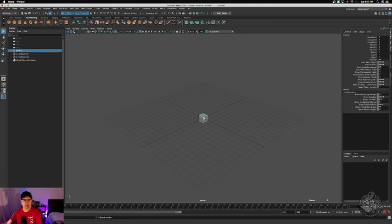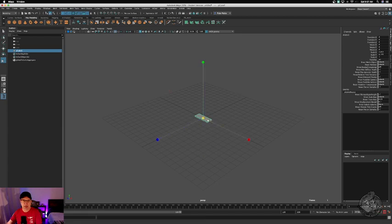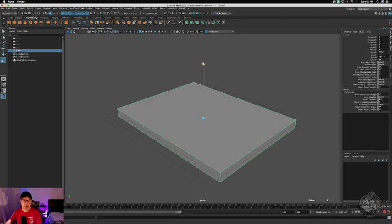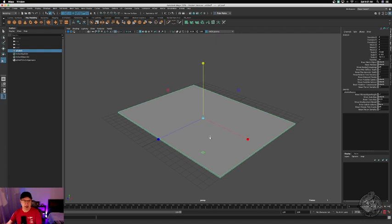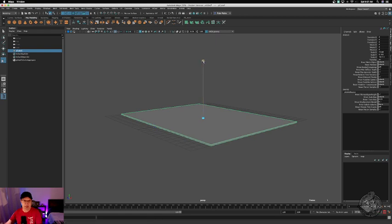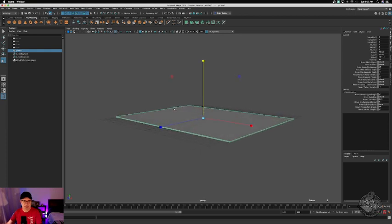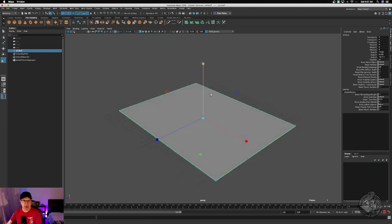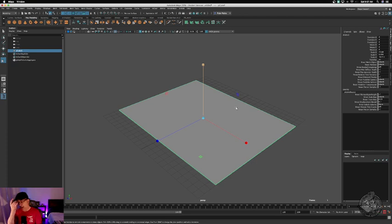So lay that down and we'll go ahead and scale this — I'm somewhat in the shape. And the reason that I'm doing a box is because if I wanted to UV this, I can UV one side and UV the other, and that would give us the inside and the outside of the magazine.